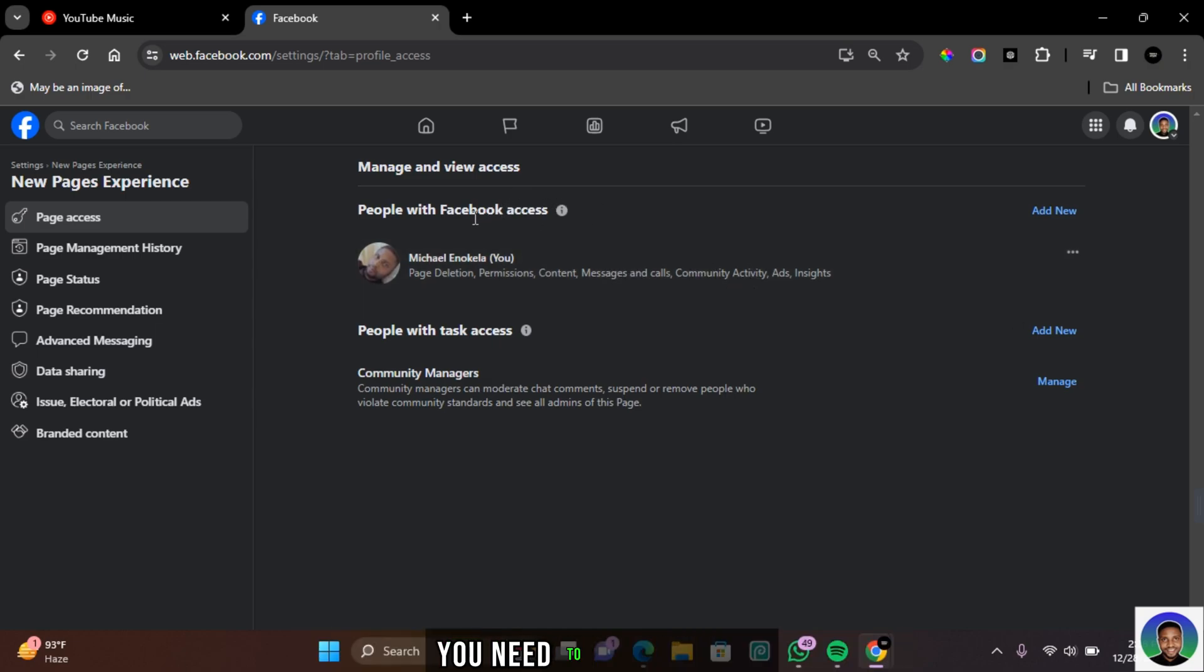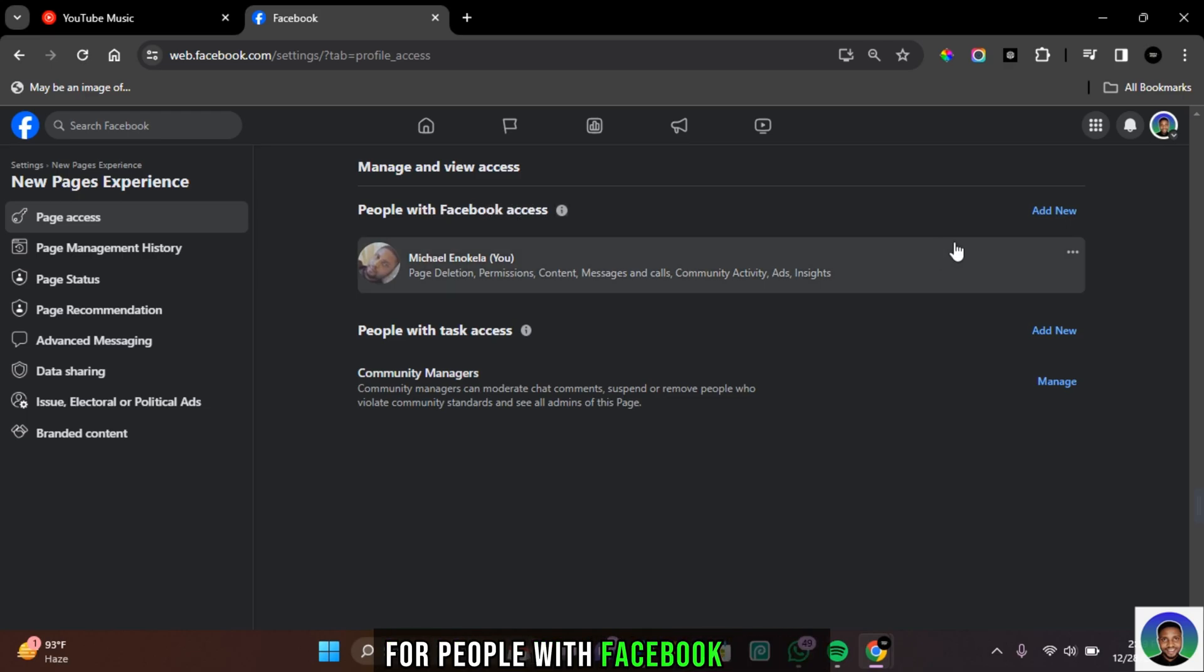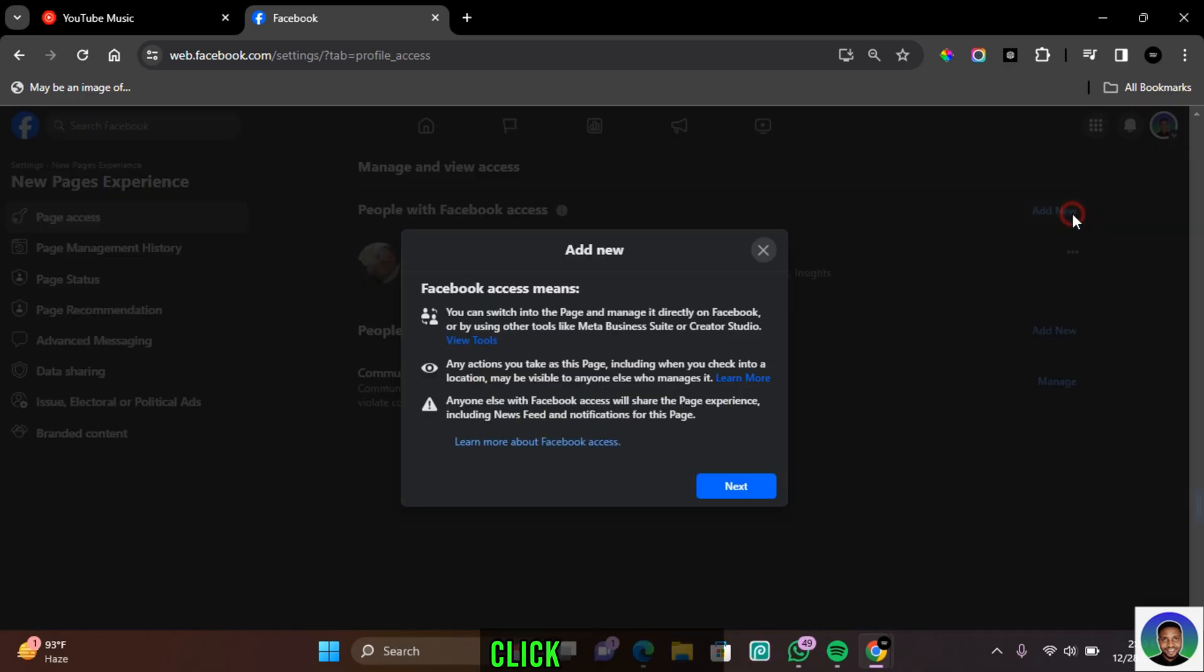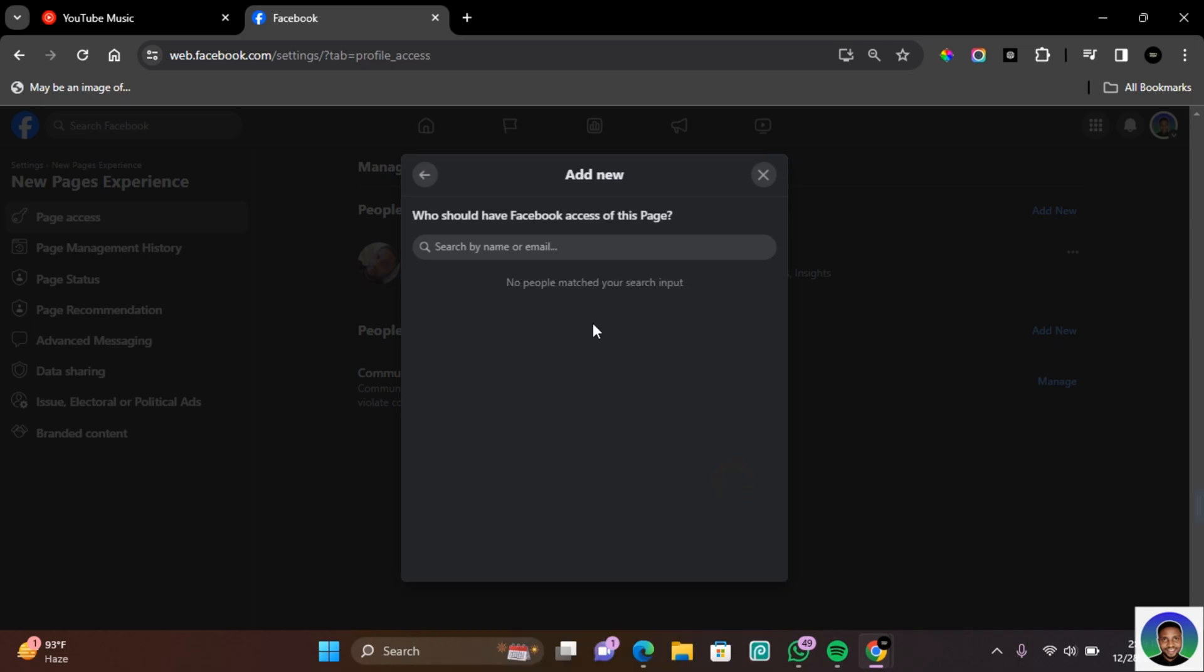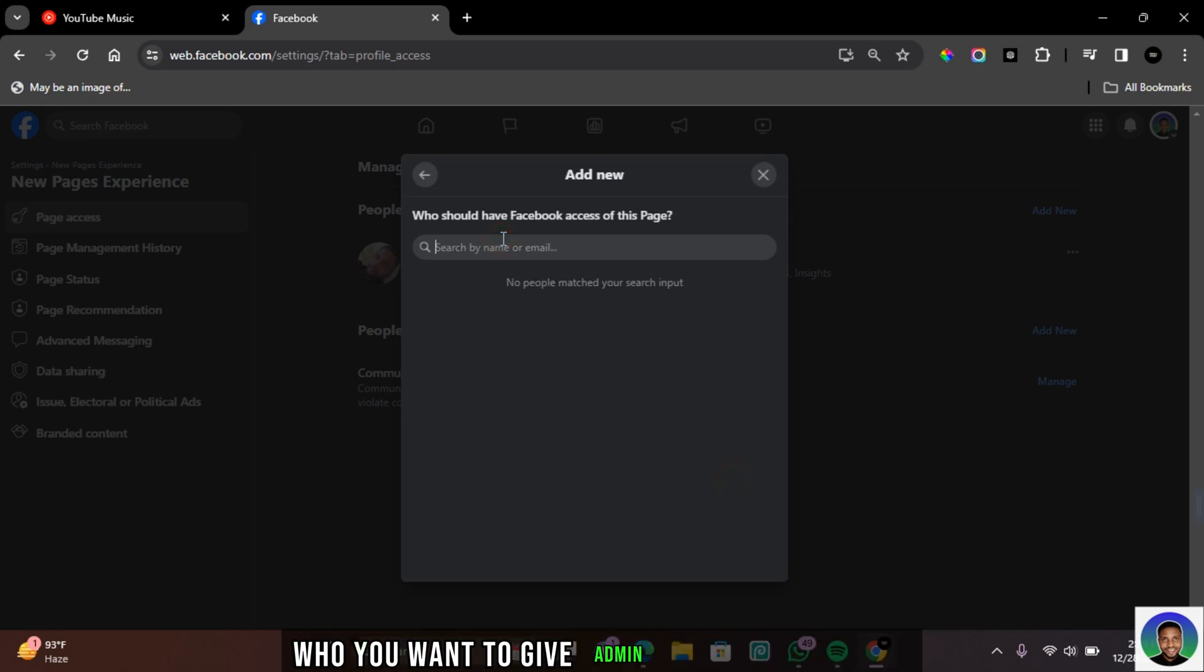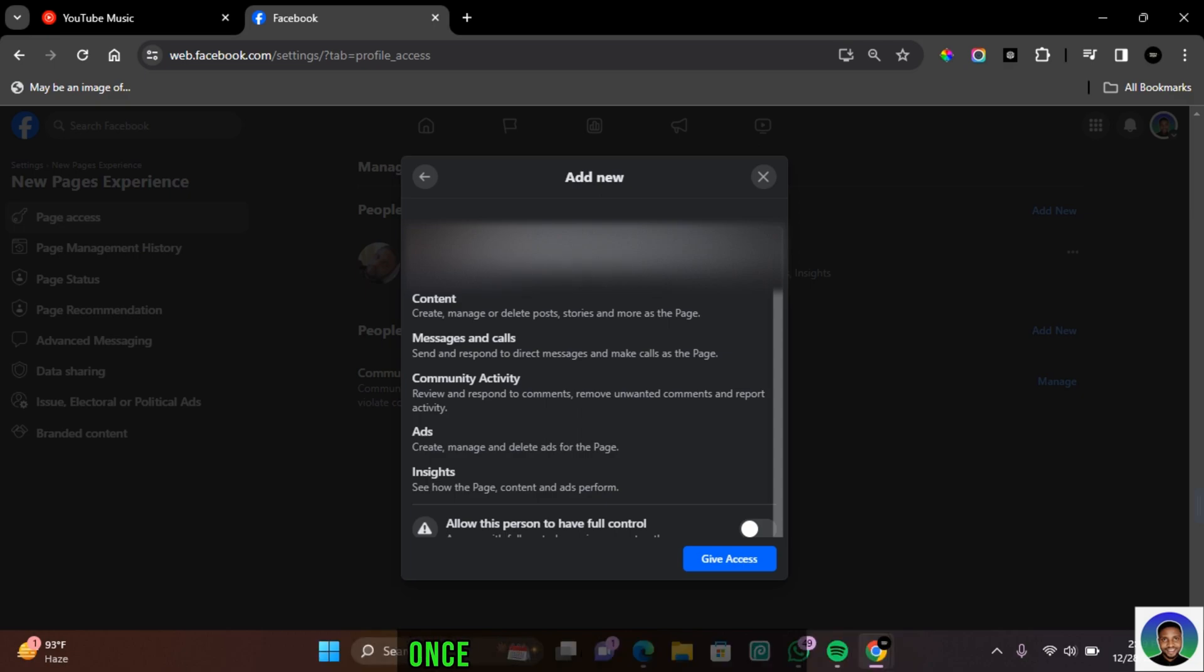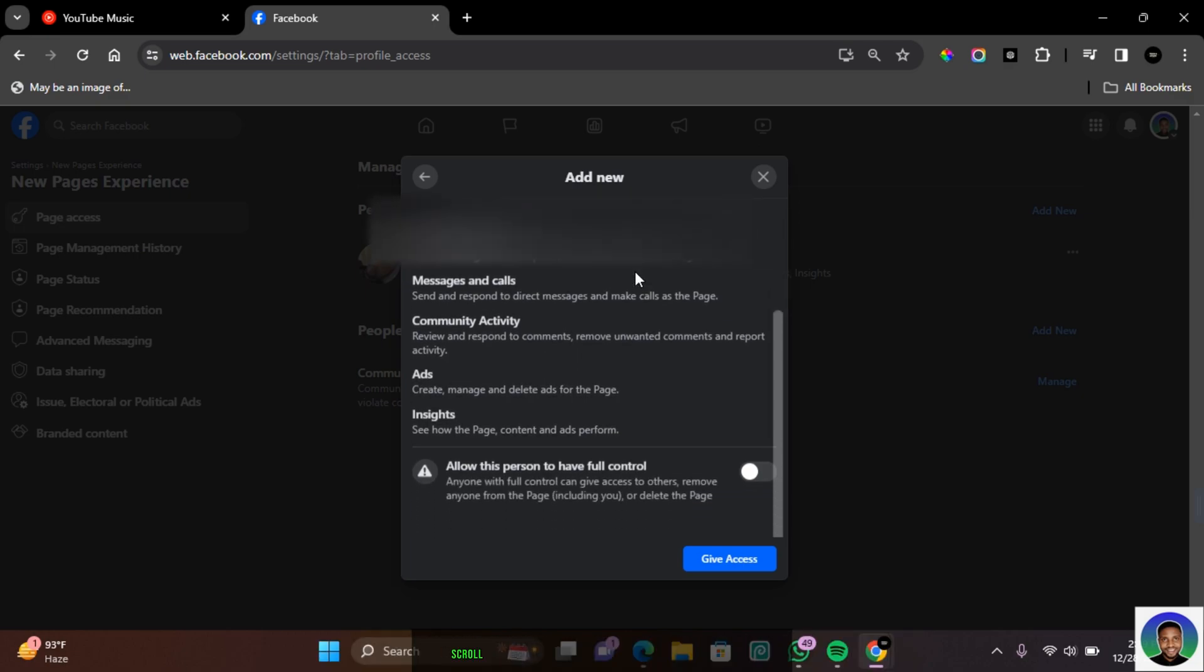First thing, you need to add an admin for people with Facebook access. Click on add new and then click on next. In this section, you can search for who you want to give admin access to the page. Once you search for the user you want to give admin access,